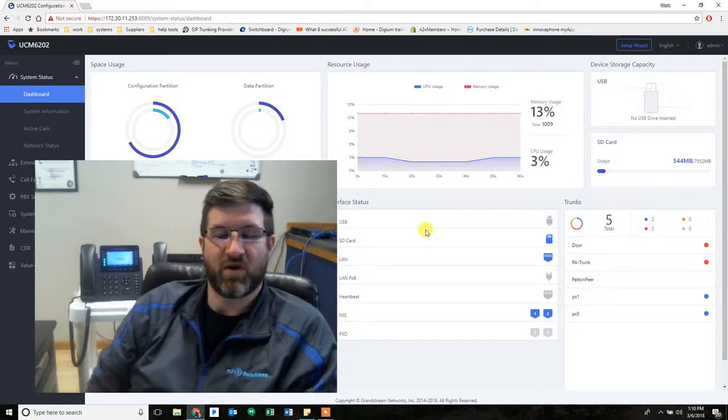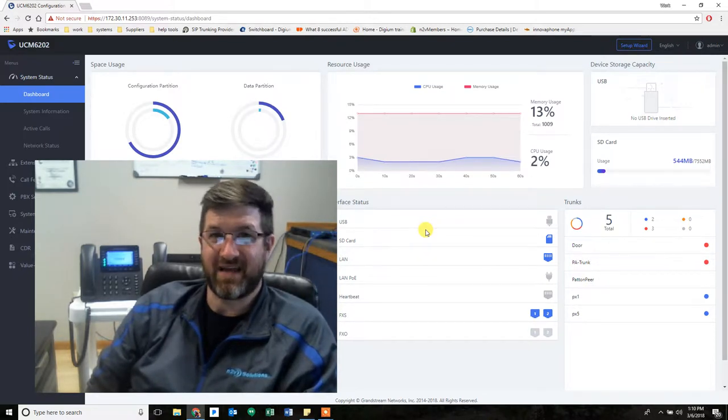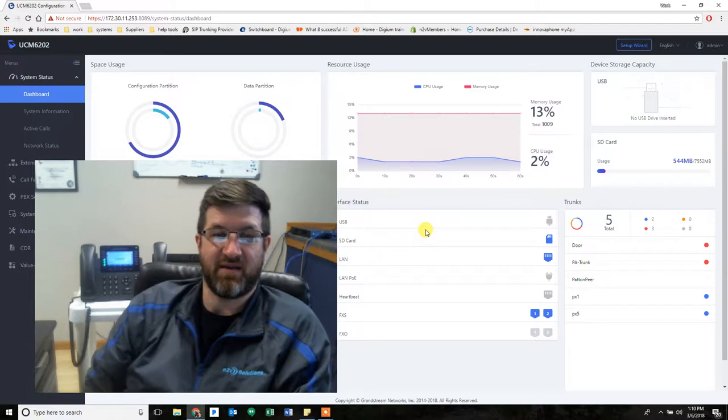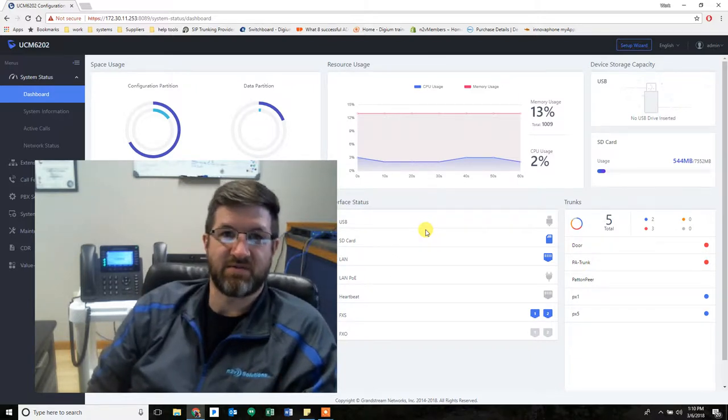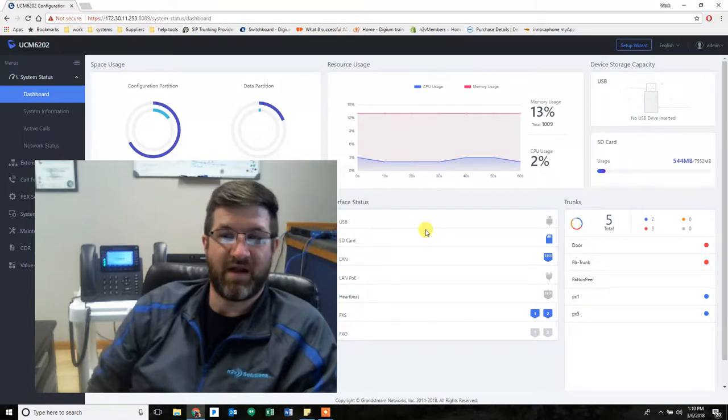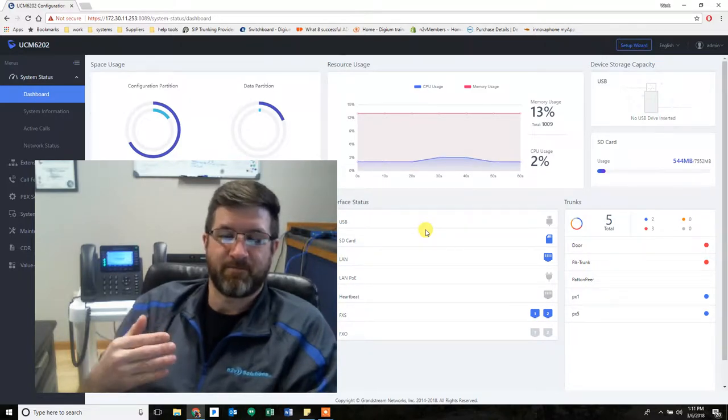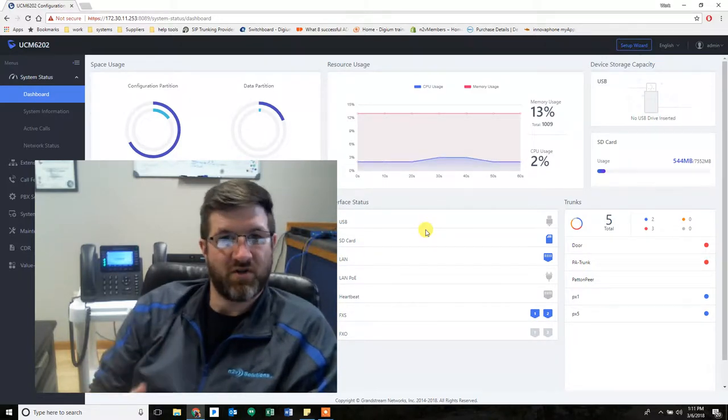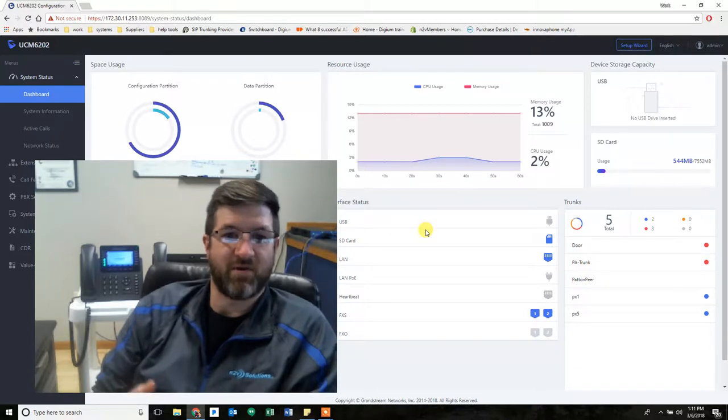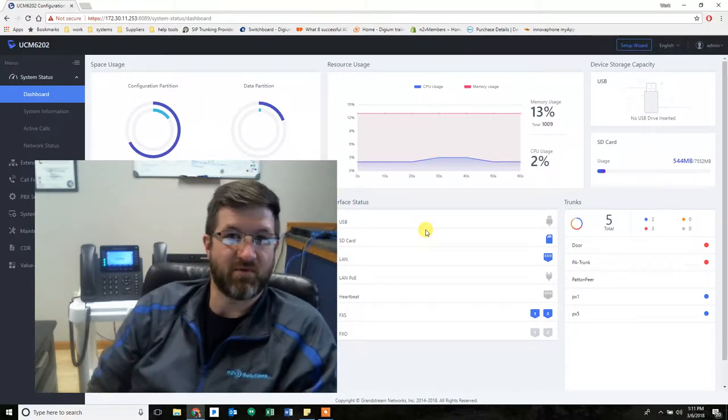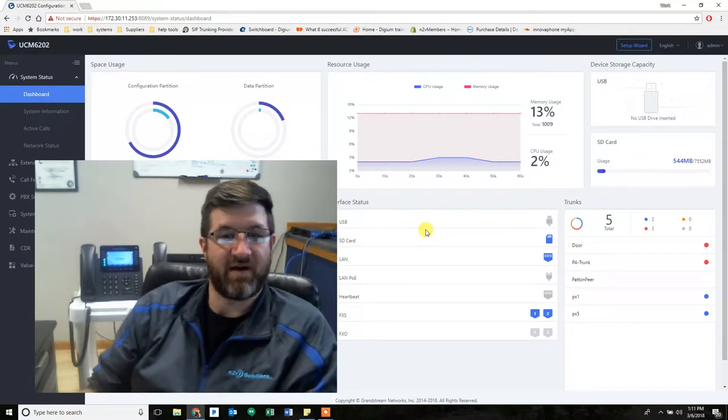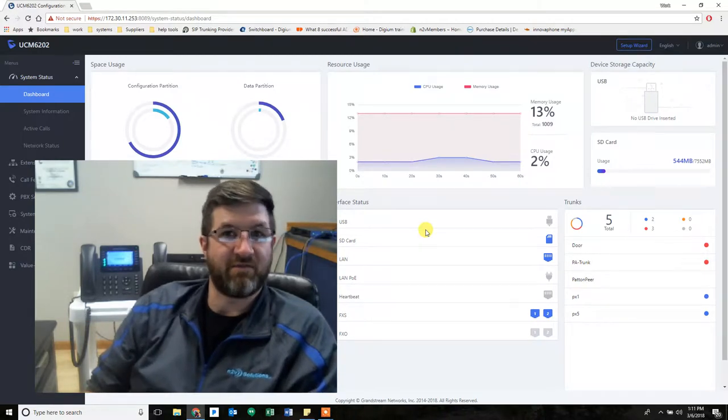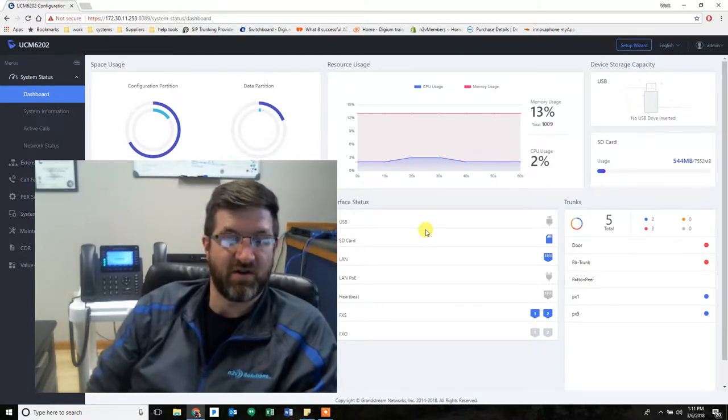The latest firmware 1.0.16.18 has added a new feature to Grandstream appliances, specifically the UCMs, that will allow a person to call 911 or the fire department or the police station, any kind of emergency number that you want to program. And then notify a phone or a set of phones that this has occurred.